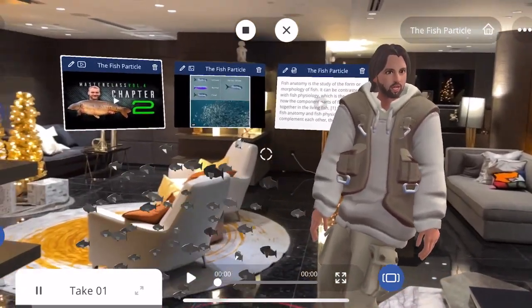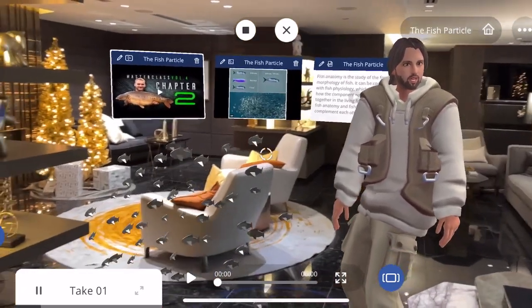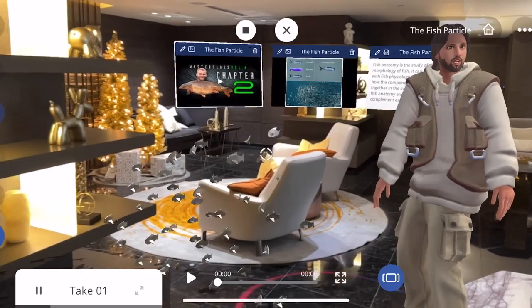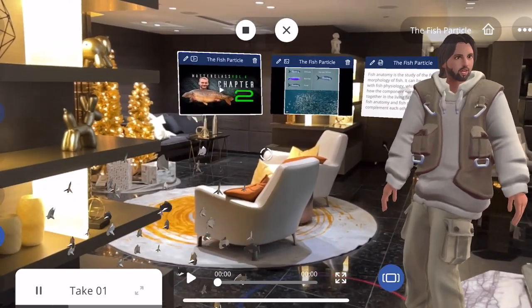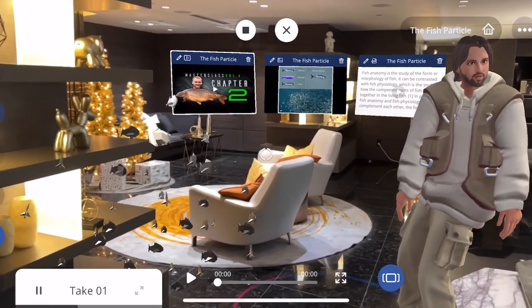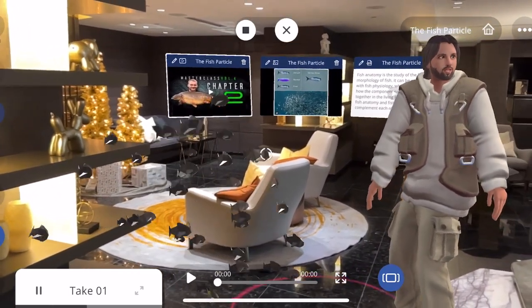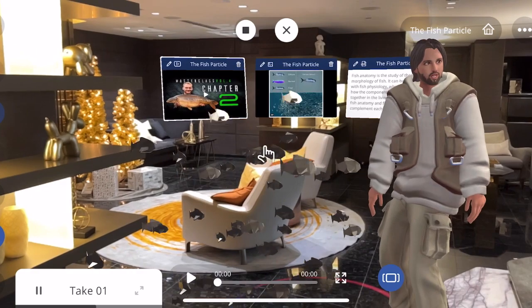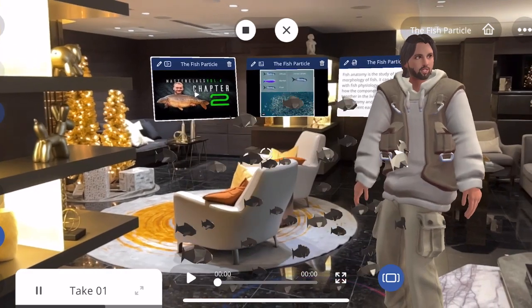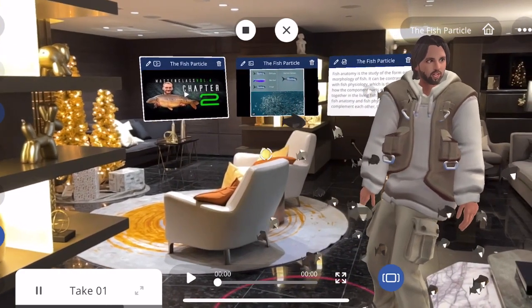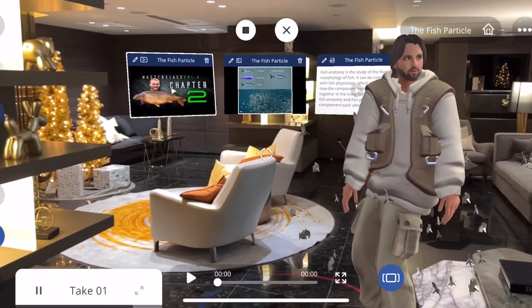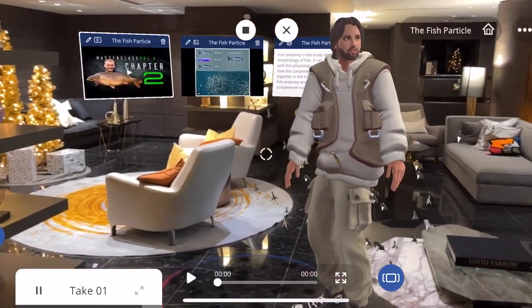In practice, fish anatomy and fish physiology complement each other, the former dealing with the structure of a fish, its organs or component parts and how they are put together, such as might be observed on the dissecting table or under the microscope.